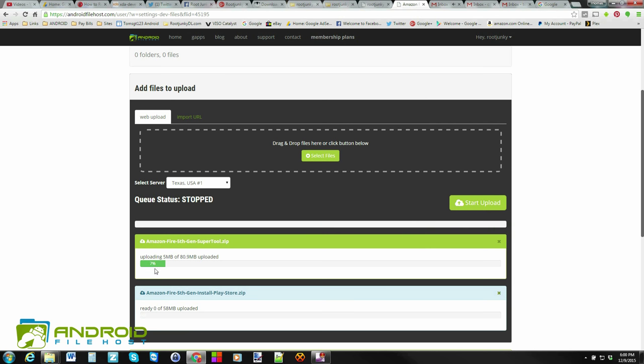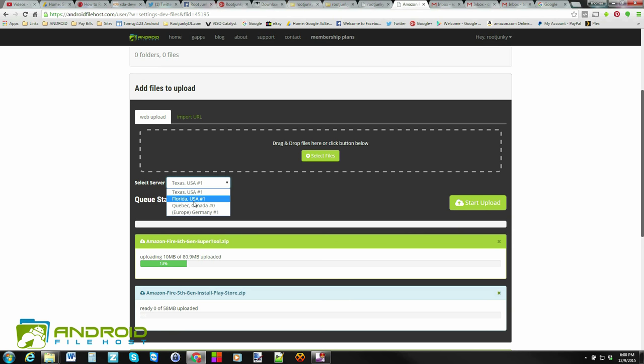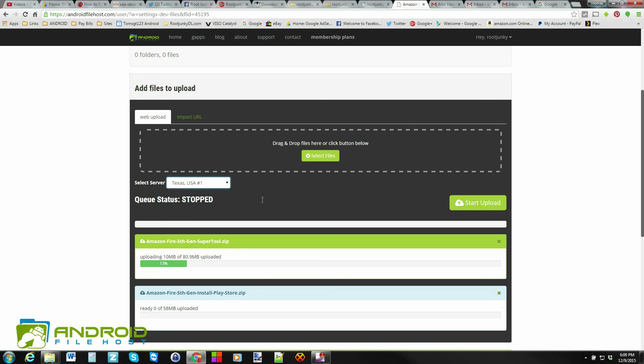So you can see they're starting to move across the bottom here. But while they're doing that, let me talk about a couple other things. So you also have what server you want to upload to. So right now I am selected the Texas server. There's a Florida. There's a Quebec, Canada. And then there's Europe or Germany servers. So you can pick what server you want to upload to. Maybe one you're closer to or one's faster than another one. So you have some options there as well.